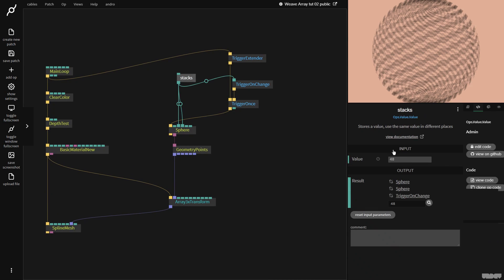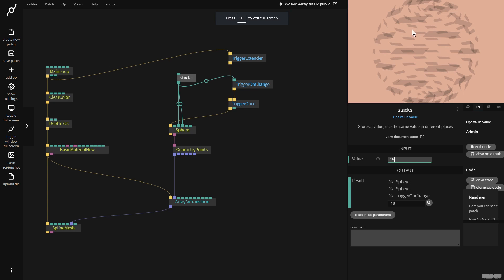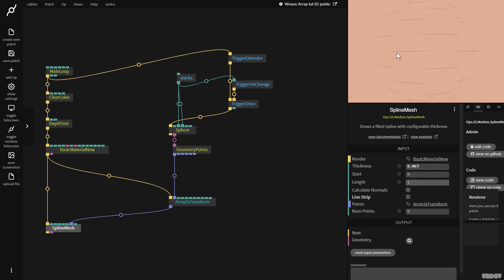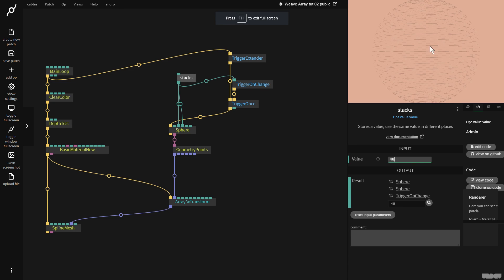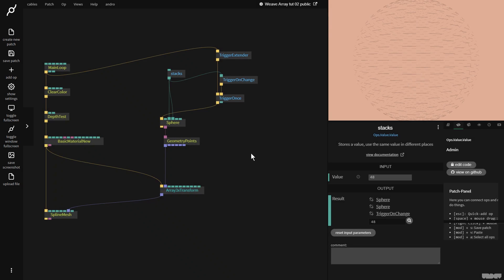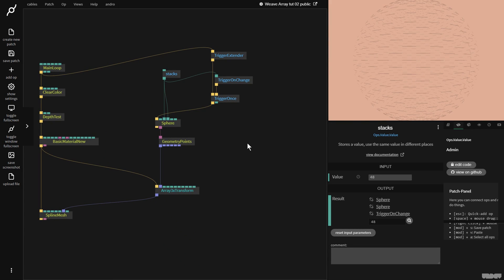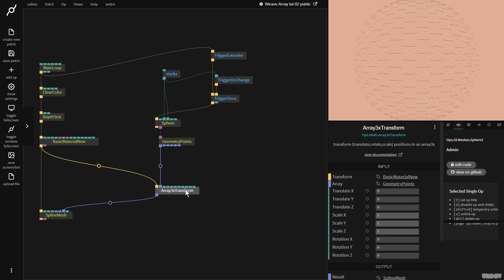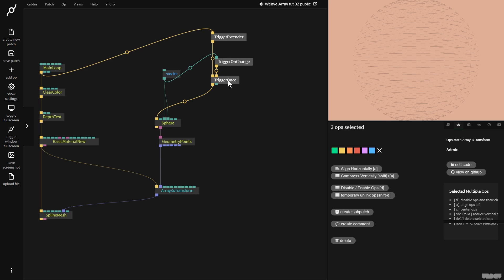Let's lower the stacks to 16, then go to the spline mesh and put the thickness on a really small number like 0.007. Now setting stacks to 48 is more like it — I'll make the screen a bit bigger since the lines are pretty thin. So we've now got the vertex array from the sphere, output it to geometry points, and put it into a transform.